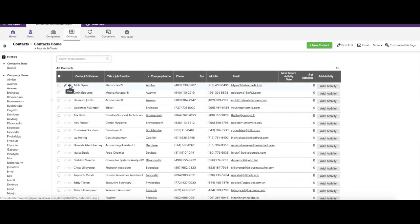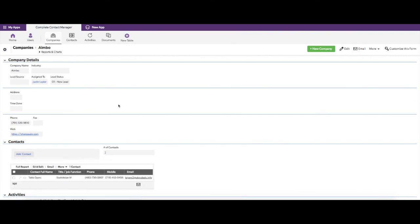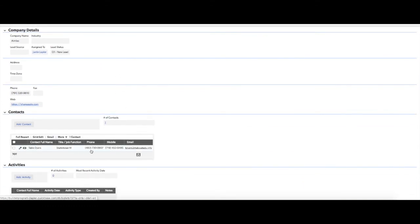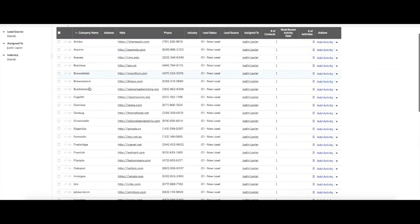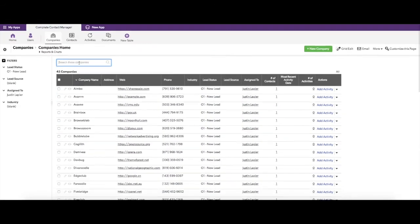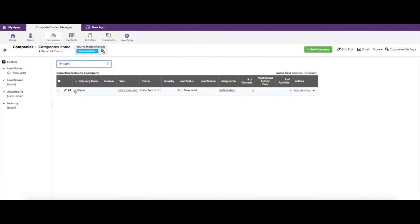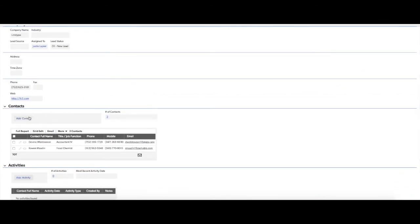Clicking on the Contacts table, you can see all contacts are in here along with the company they are associated with. If you open one of these contacts and click on the company name, you'll see that contact listed under that company. The last company we imported was Link Type, and based on our import that's the only one with two contacts.